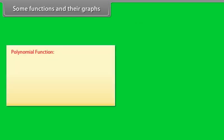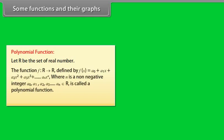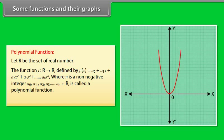Polynomial function: Let R be the set of real numbers. F is a function from R to R defined by F(x) = A₀ + A₁x + A₂x² + A₃x³ + ... + Aₙxⁿ, where n is a non-negative integer and A₀, A₁, A₂, A₃, ..., Aₙ belong to R, called a polynomial function. A graph of polynomial y = x² is shown.